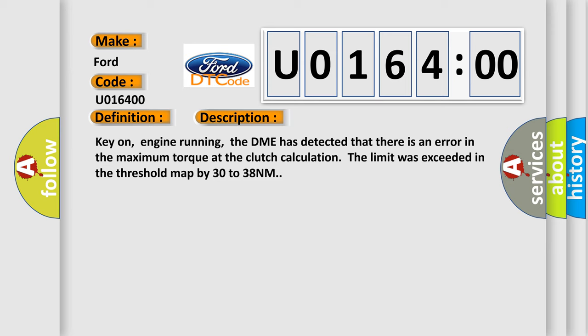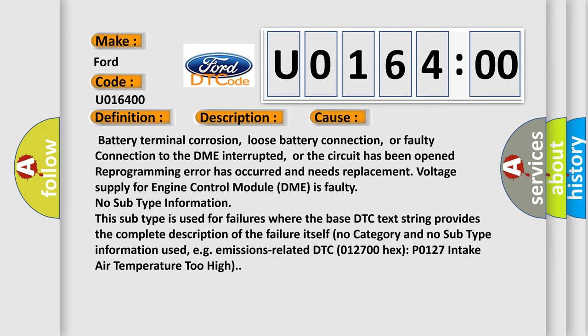This diagnostic error occurs most often in these cases: Battery terminal corrosion, loose battery connection, or faulty connection to the DME interrupted, or the circuit has been opened. Reprogramming error has occurred and needs replacement. Voltage supply for engine control module DME is faulty.